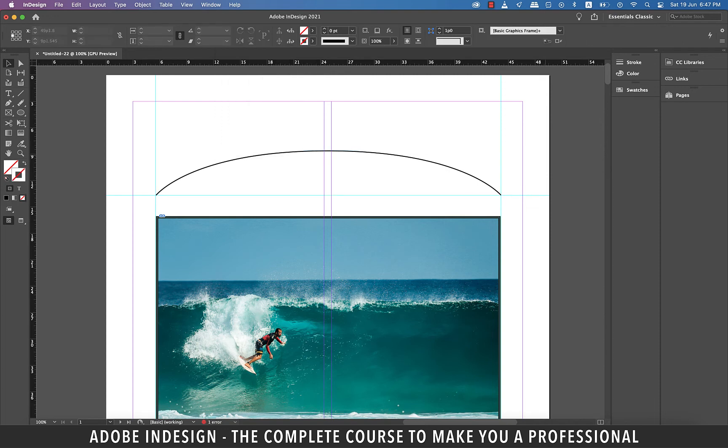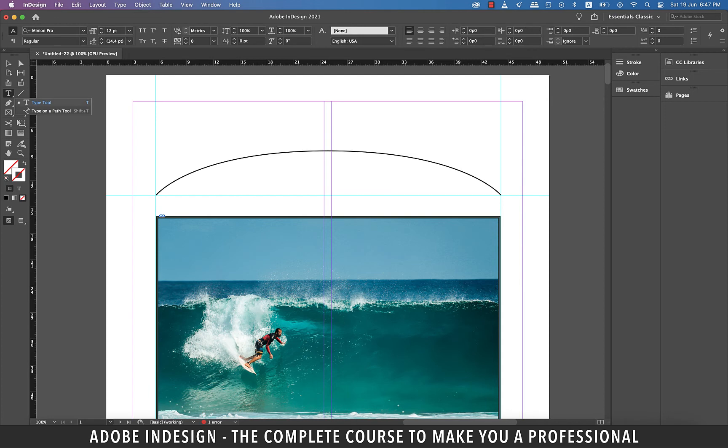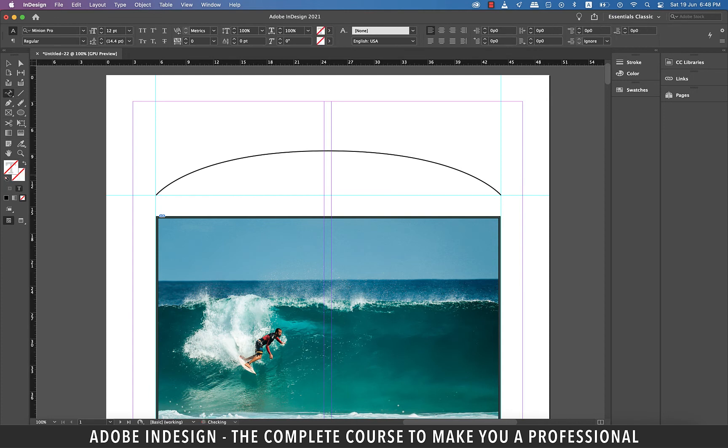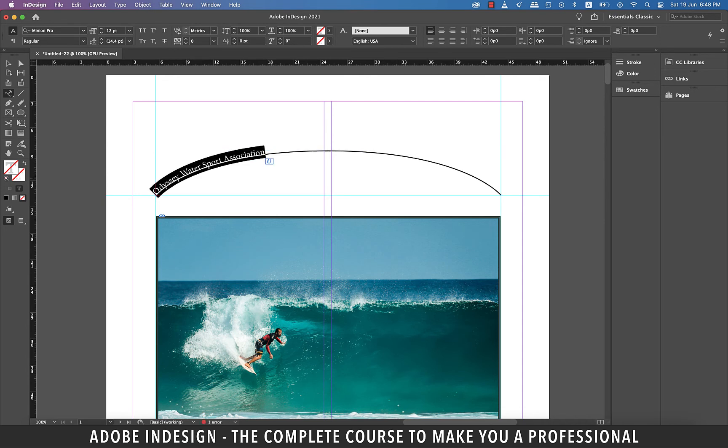Now rest of the steps should be easy for you as we've done it already. So grab the text on a path tool and click once on the path and start typing your text. Center align the text.